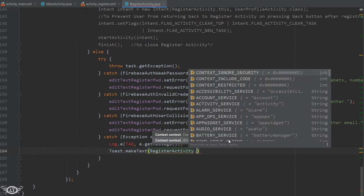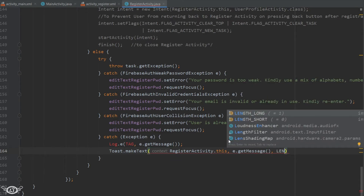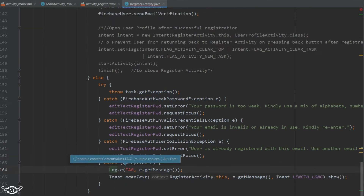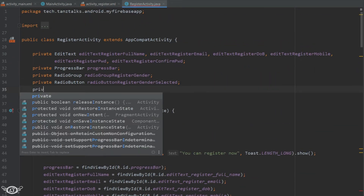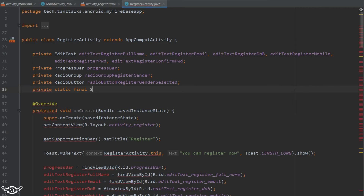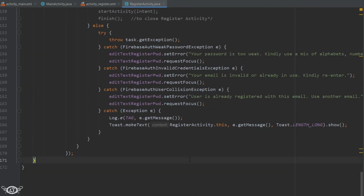After logging, we display a Toast message showing the error that was generated. We also import the necessary class for Log, then define the TAG as a global static final variable whose value is the name of the activity, since that is the source from where we are logging the error message.